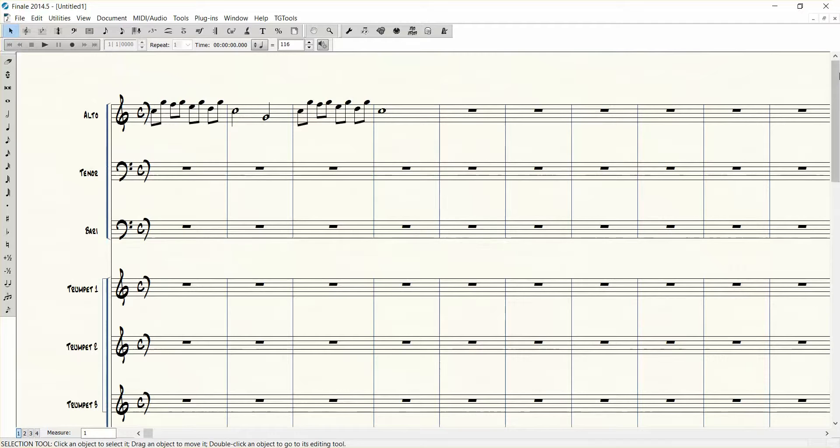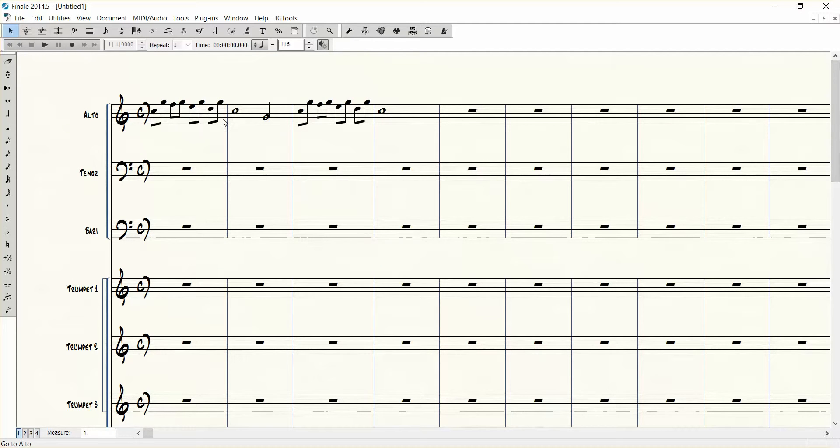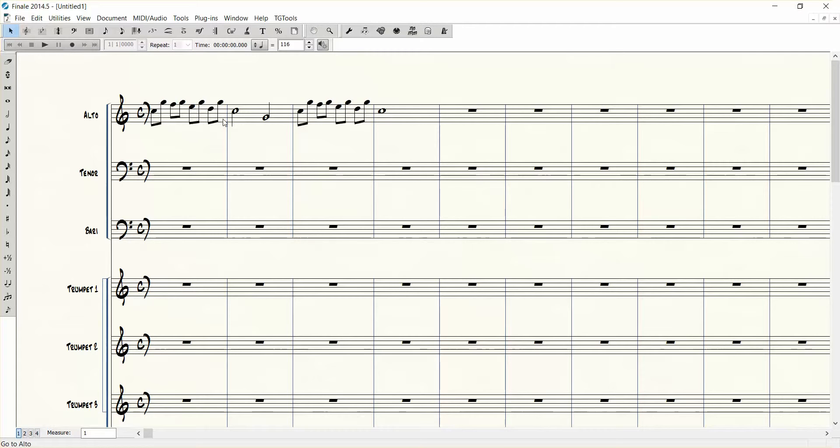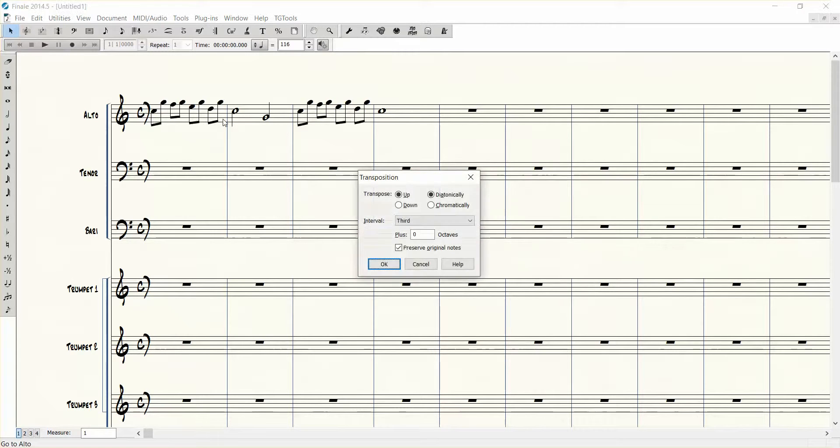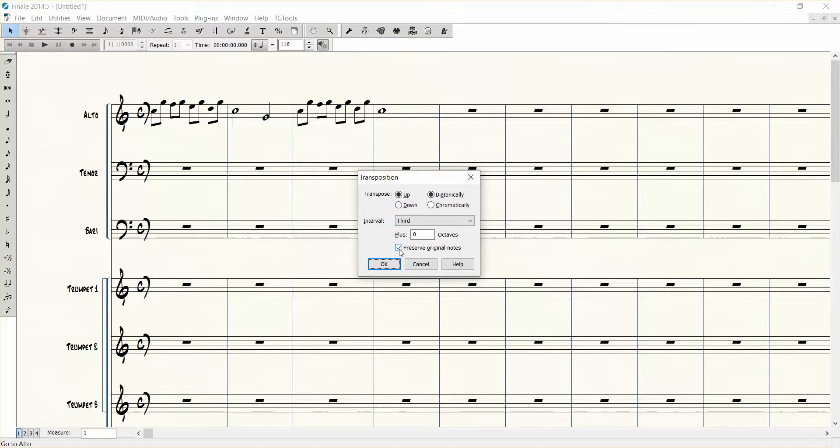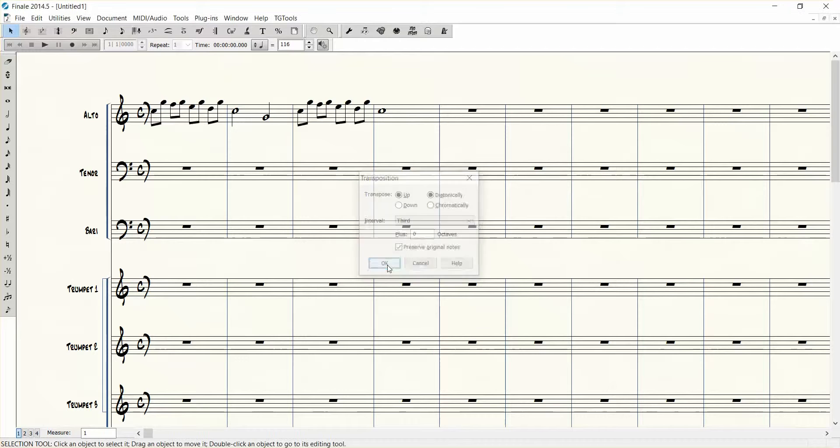Another useful thing that might be useful for some people is if you just want to have chords stacked in thirds based on the key. So what you can do is program number 9 for this one. Control+Shift+9, and then let's say we want to go up diatonically a third and preserve original notes.